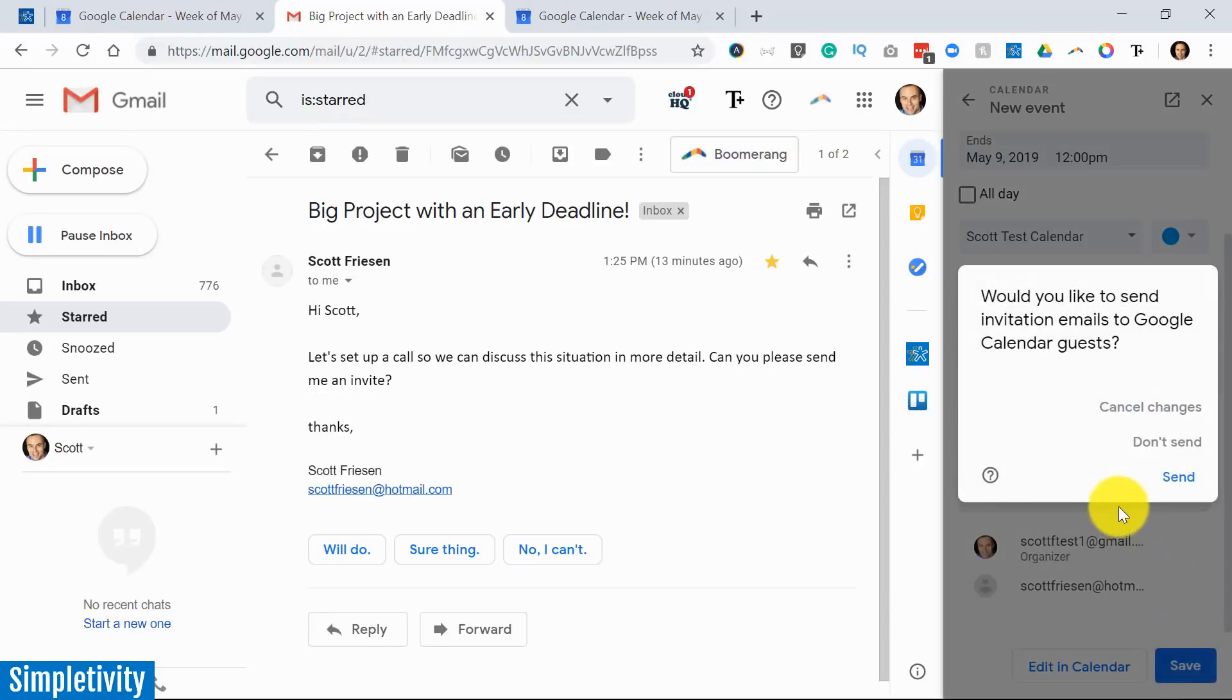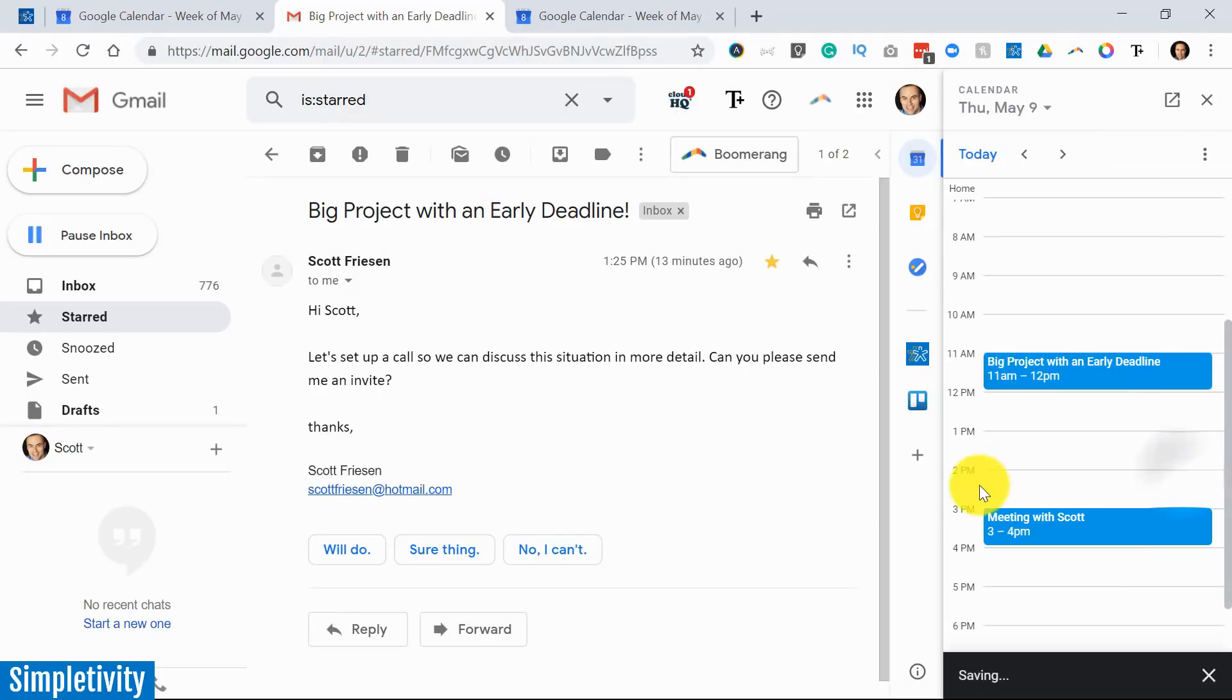And I'm going to get the exact same prompt that we saw before. I'm going to say, yeah, let's save it. Just send it over.